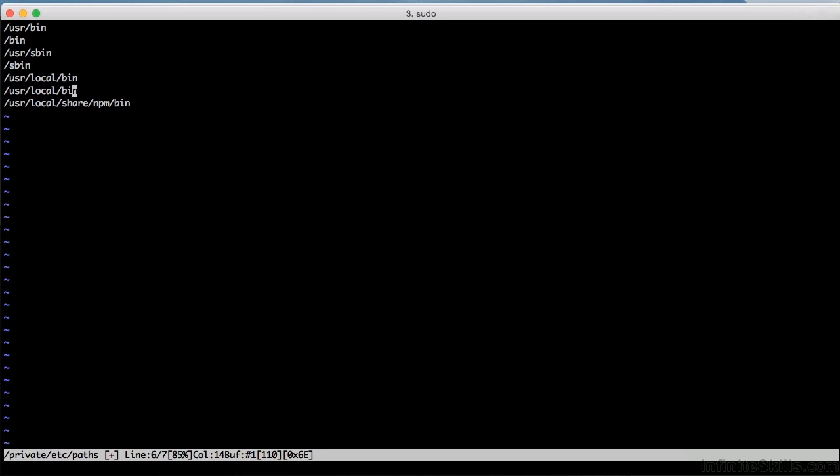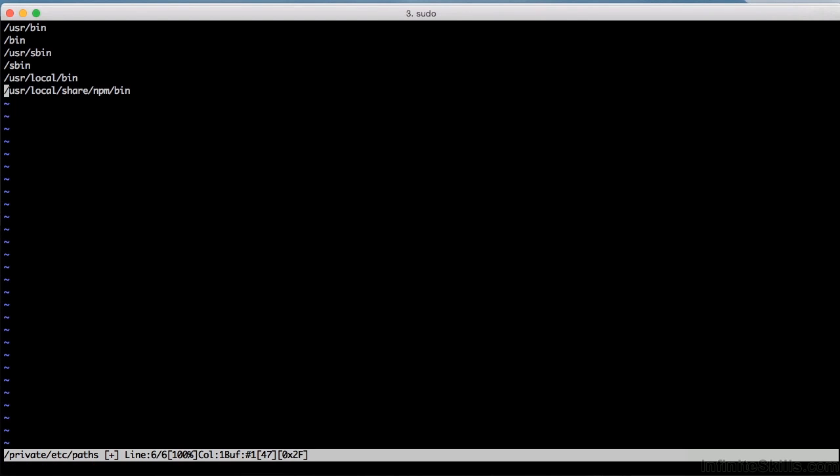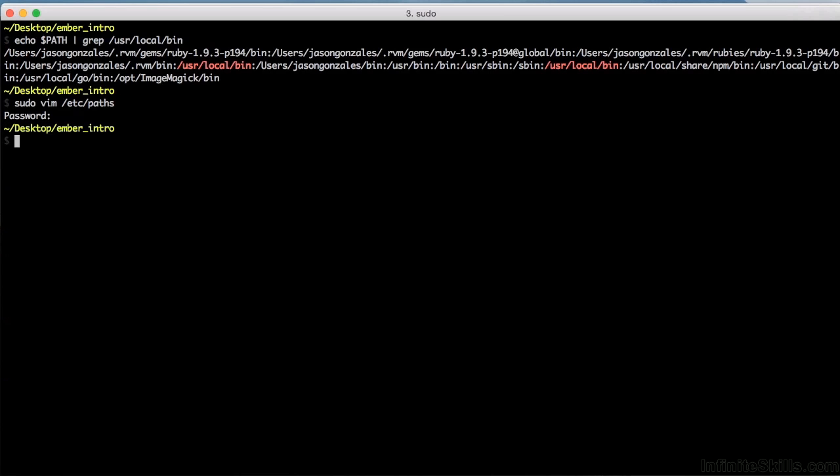Now to save your work, hit the colon key, and then the letter w, and then hit enter. The w is to write your file or save it to disk. Now I already have user local bin in there, so I'm going to delete that one, rewrite that. Now to quit, you hit colon, and then the letter q, and then enter.